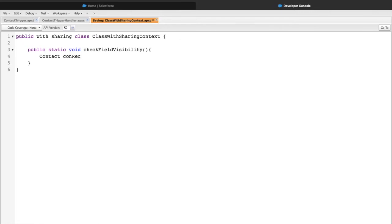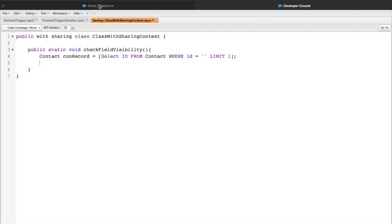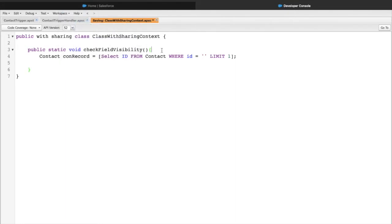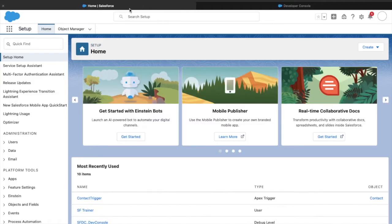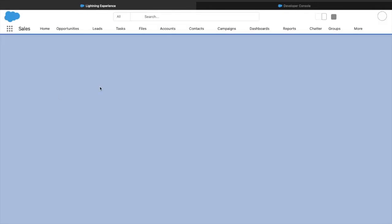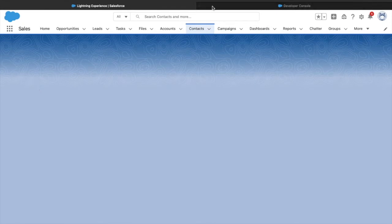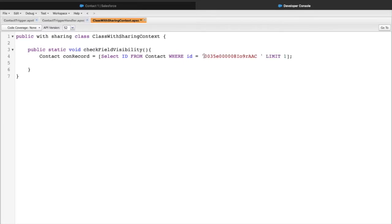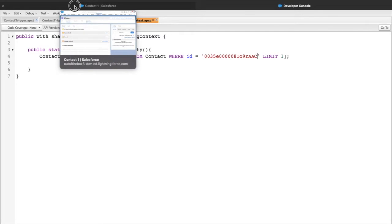I've named my method 'checkFieldVisibility'. Let's query a contact record and specifically look at the phone field. I'll find a contact record for testing around this sharing context, save the class, go to the org, open a random contact record - 'Contact One' - and take the record ID from it.